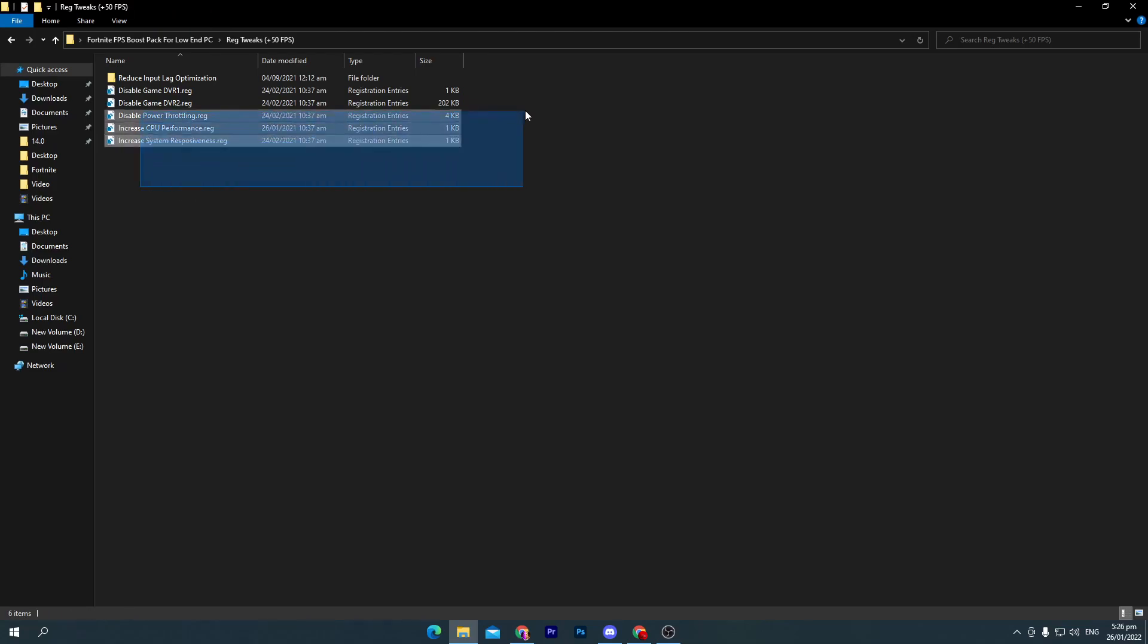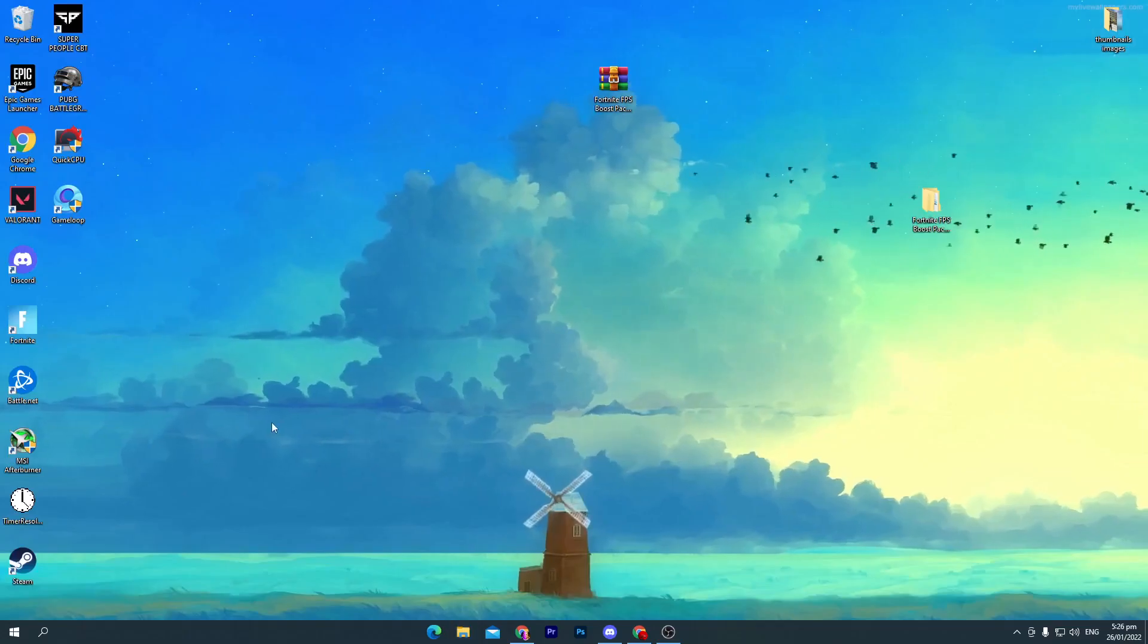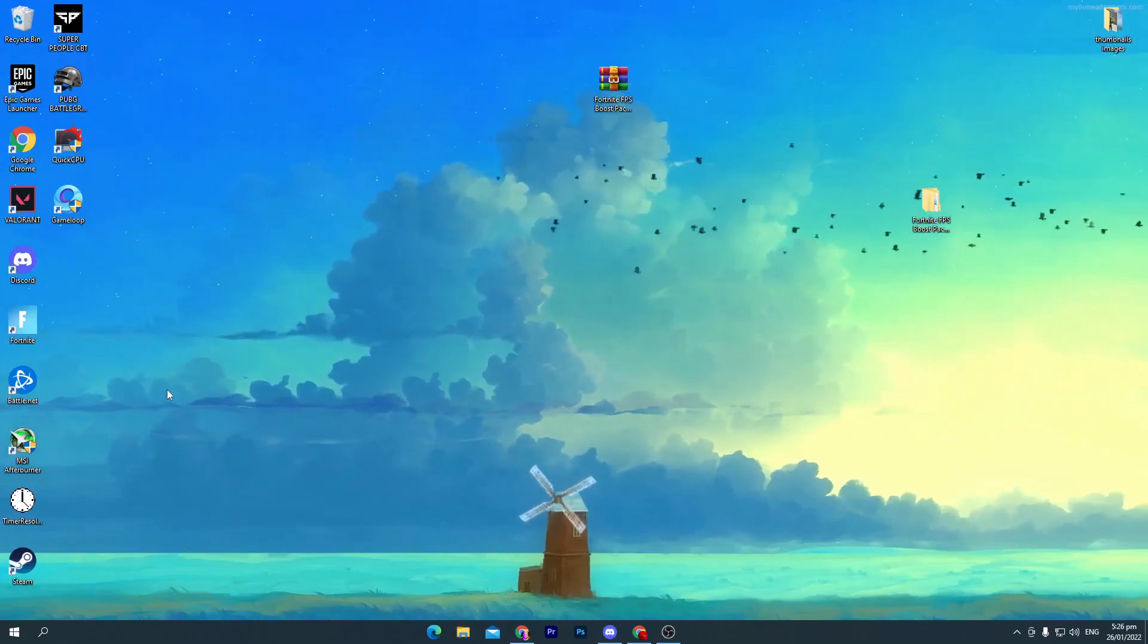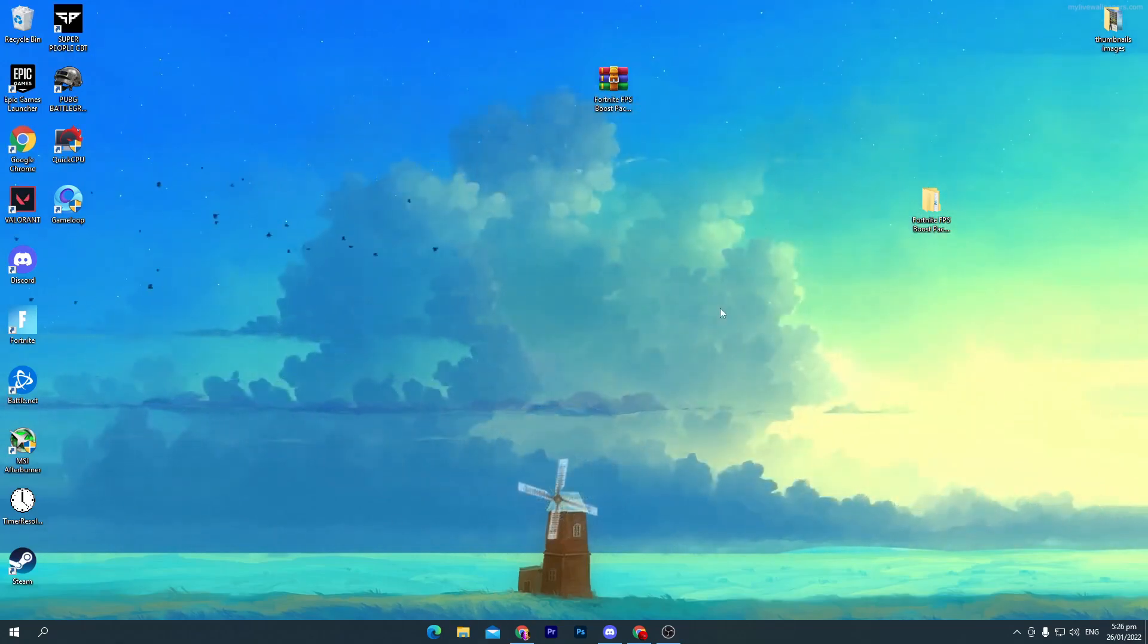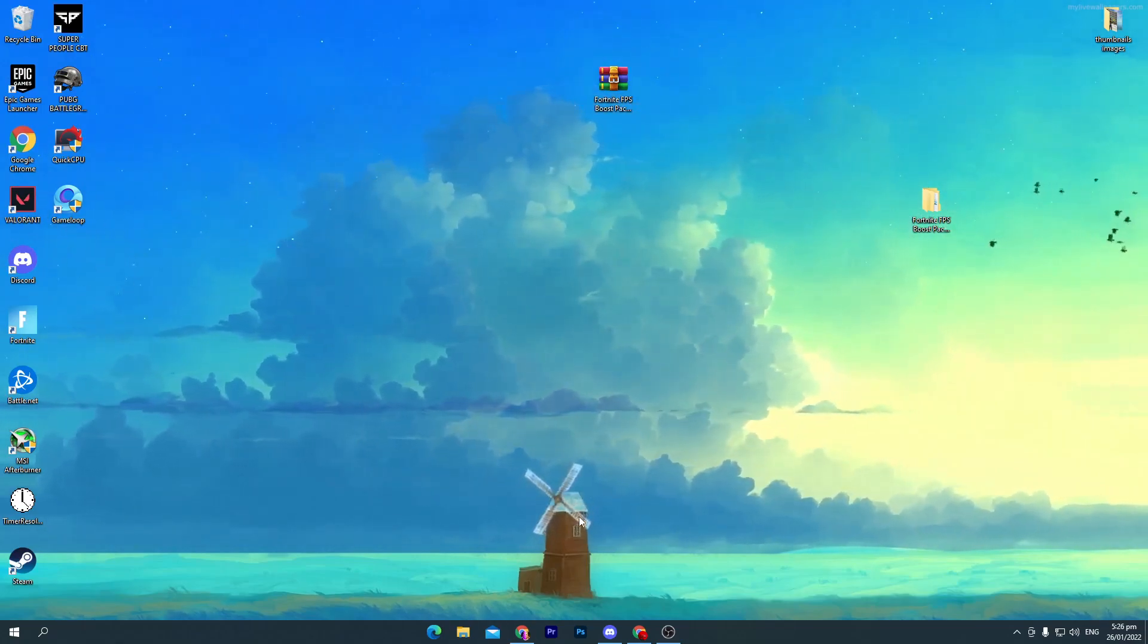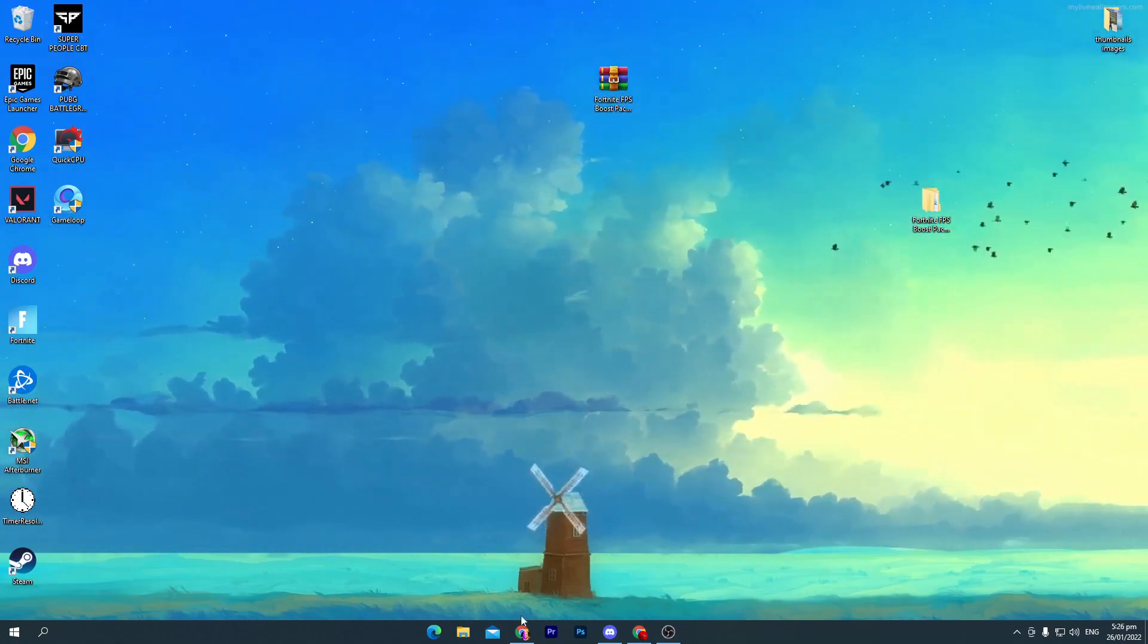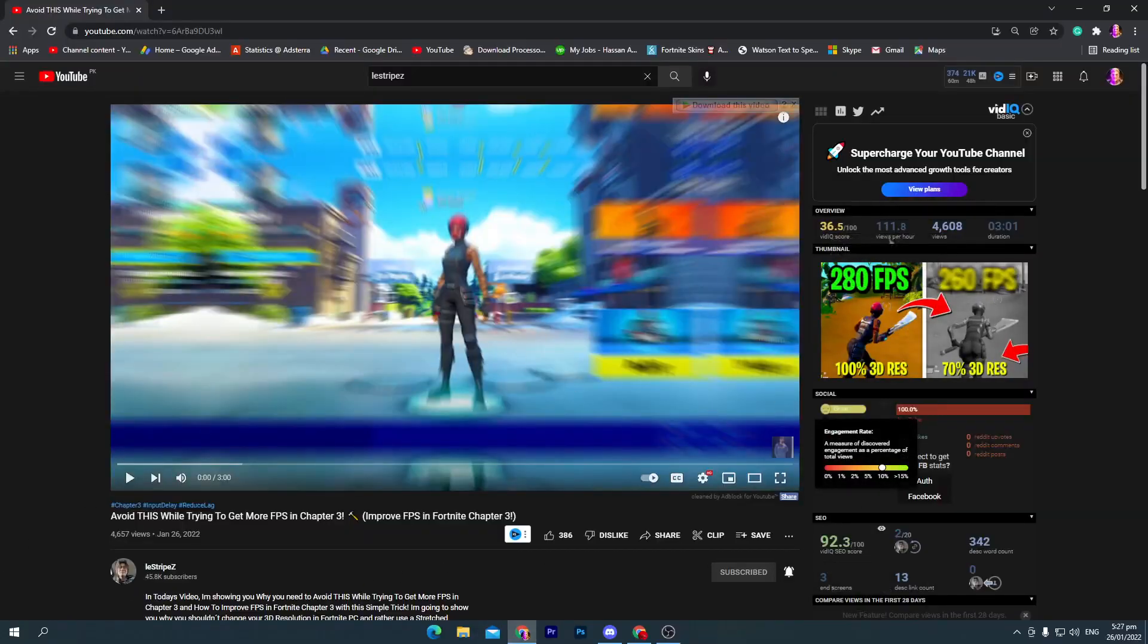Once you follow this step, simply close out this boost pack. Here's an advice for you: if you have a low-end PC and you try to lower your resolution, also watch out this Boy Louis Strips video. He is making amazing videos.